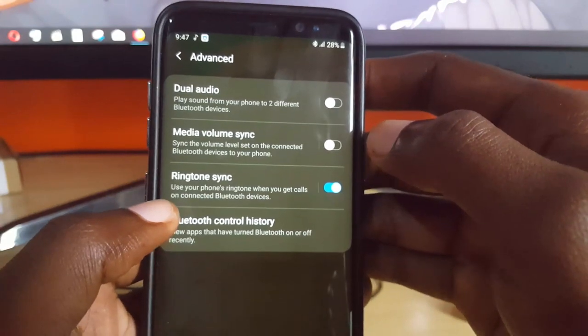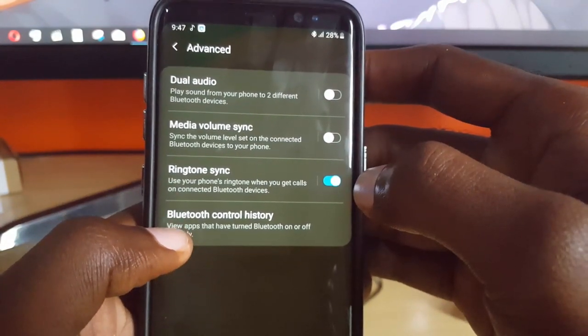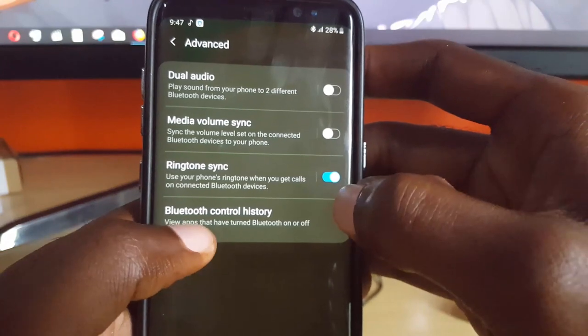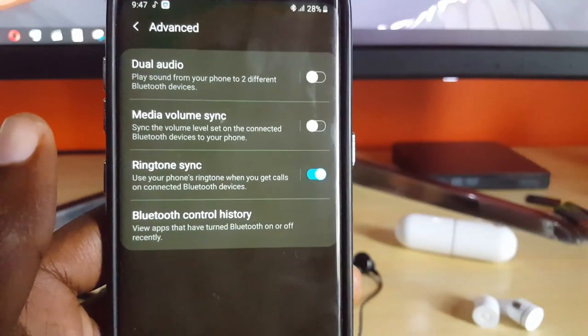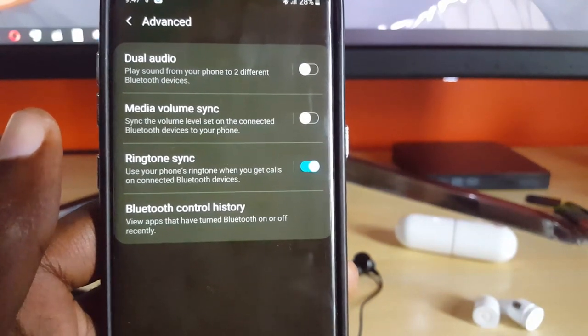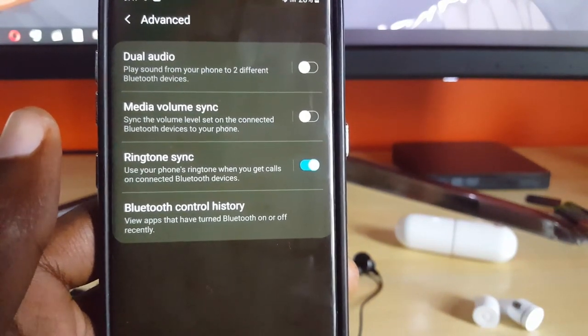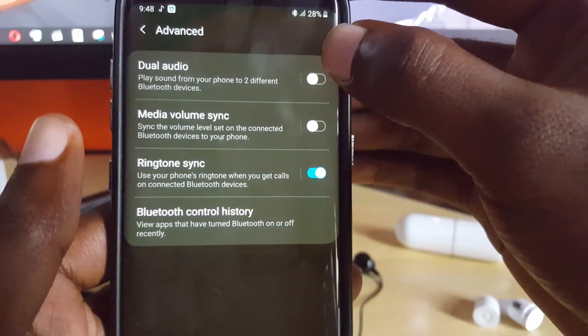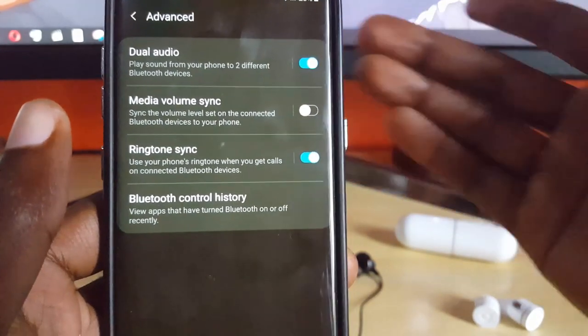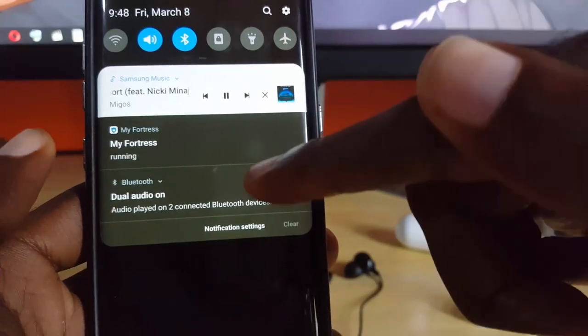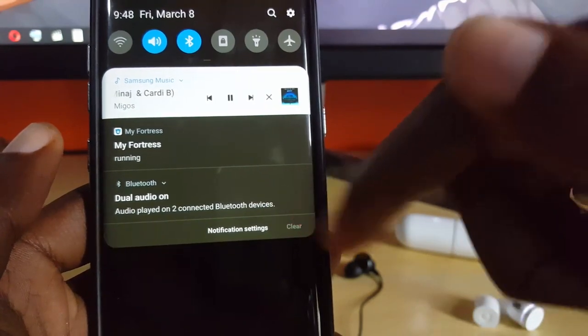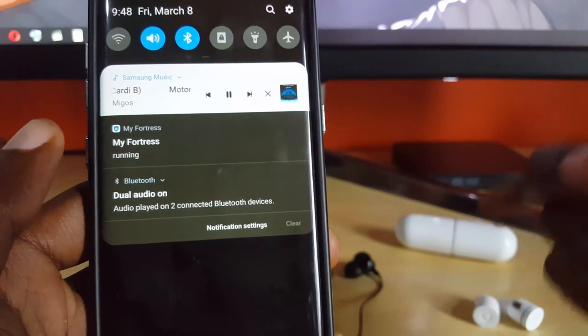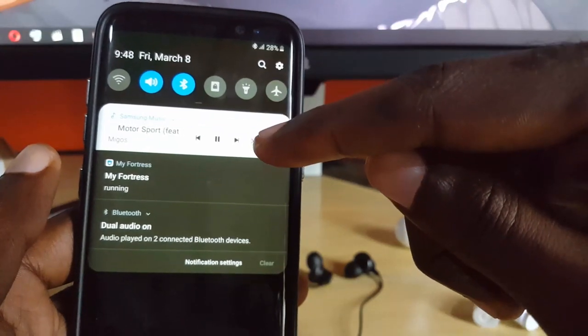Once you're in advanced, you should see here it says you have several options. It says Bluetooth control history, says dual audio, and it also says media volume sync, meaning you can sync both volumes so they're staying in sync. Do not worry about that. Just simply turn on the main option that says dual audio. There you go. Once you go there you should see that it says dual audio is on and two connected Bluetooth devices, meaning it should be playing between both devices right now.